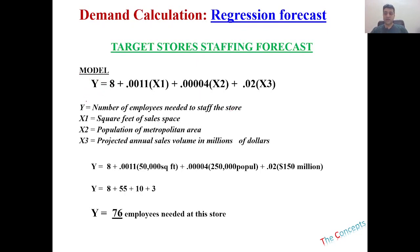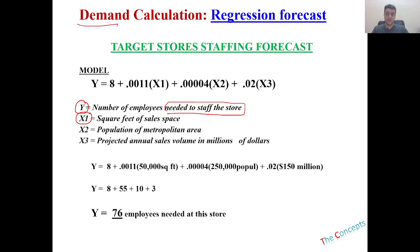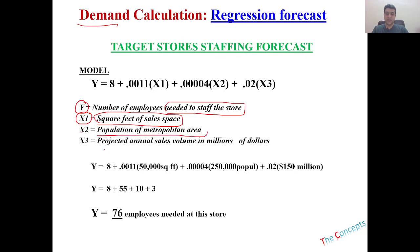What is y here? Y is the number of people that you require to staff your store. We are talking about a retail store, let's say, or a cash and carry store. X1 is our first factor or first thing that we need to understand in order to forecast our demand. So let's say it is the square feet of sales space. We'll talk about it in our Excel file as well. X2 is the population of the metropolitan area and X3 is the projected annual sales volume in millions of dollars.